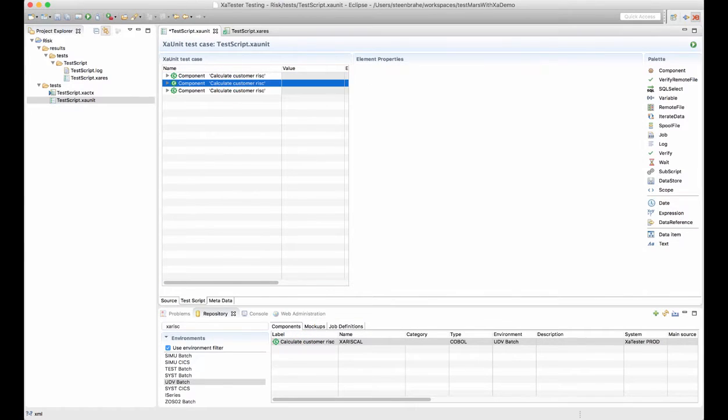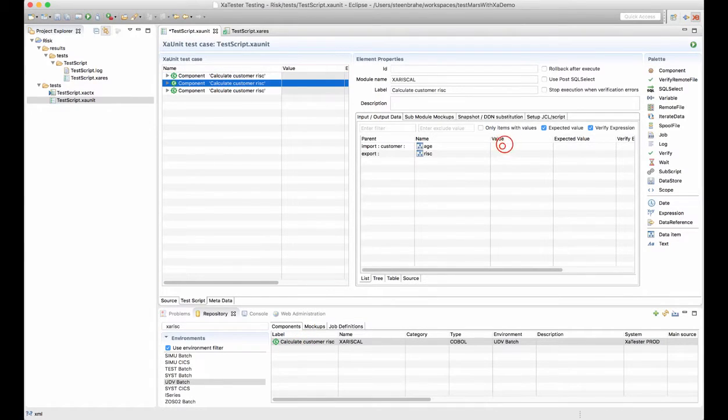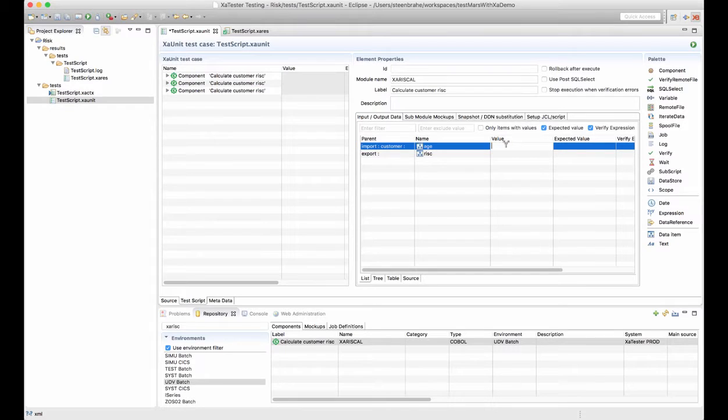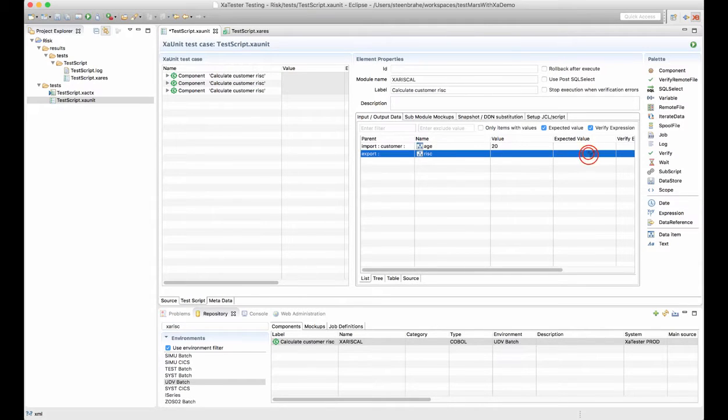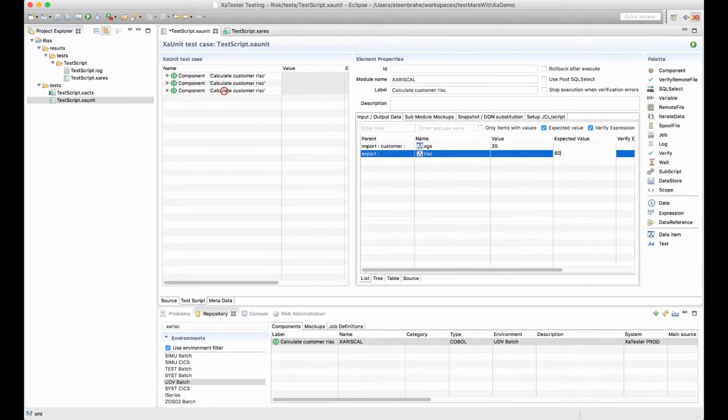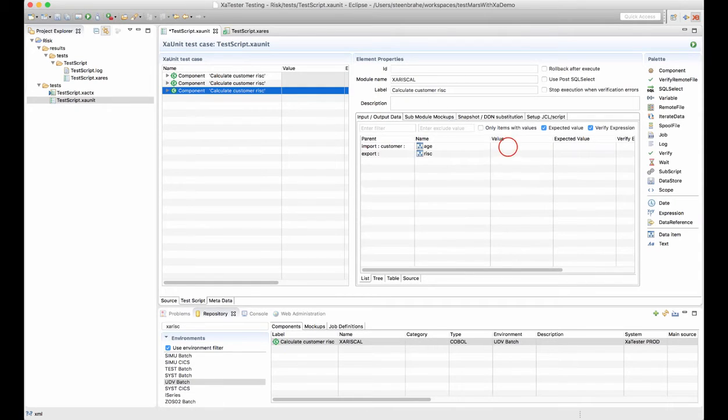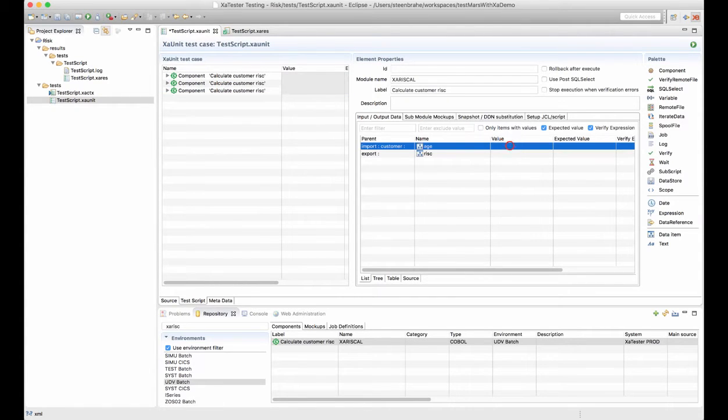For an adult I'll use an age of 20 and the expected risk value will be 60. For a senior let's use an age of 60 and the risk here will be 240.